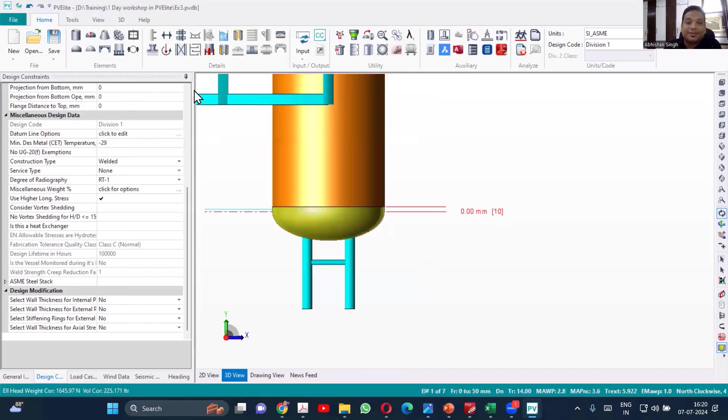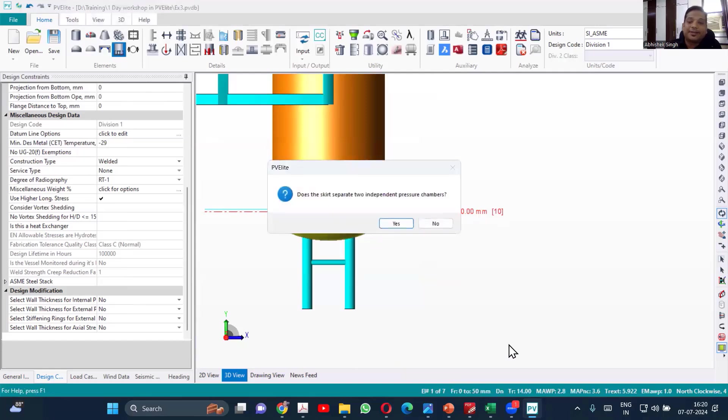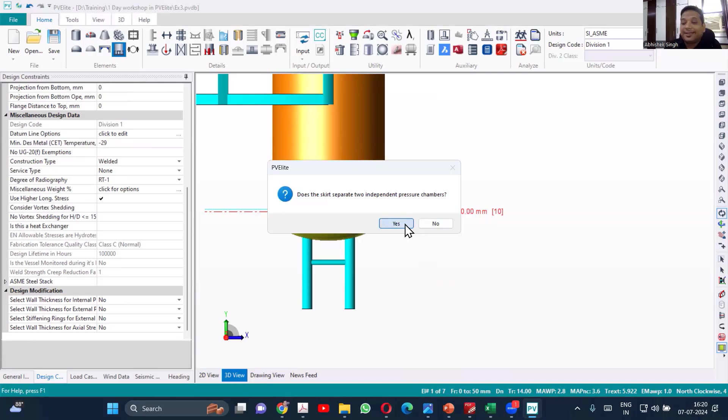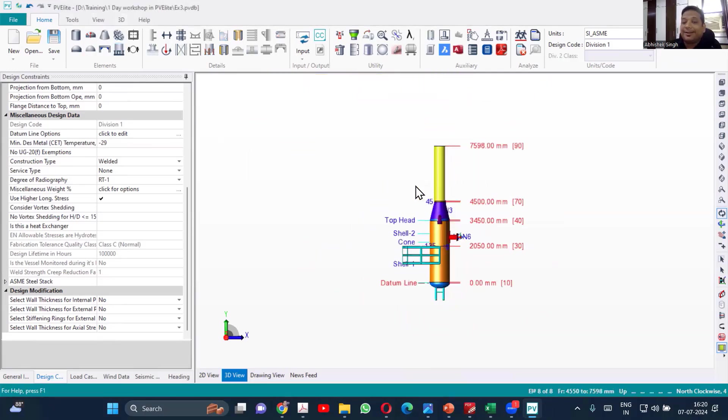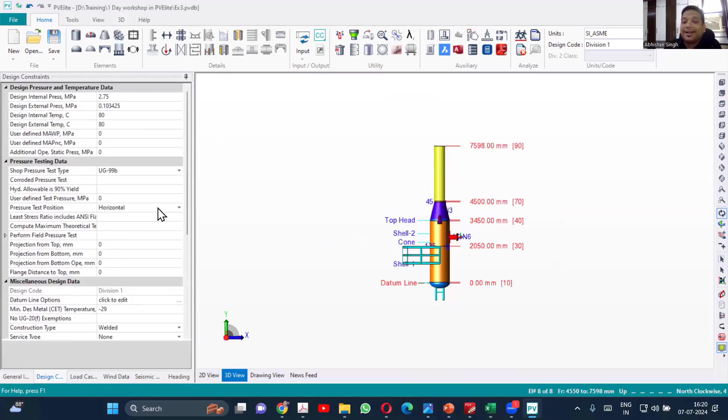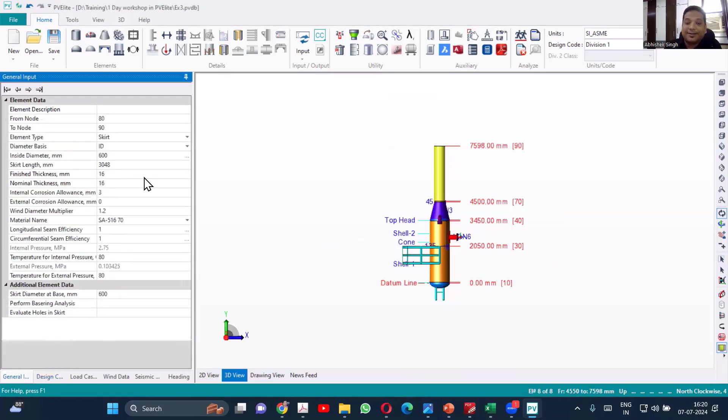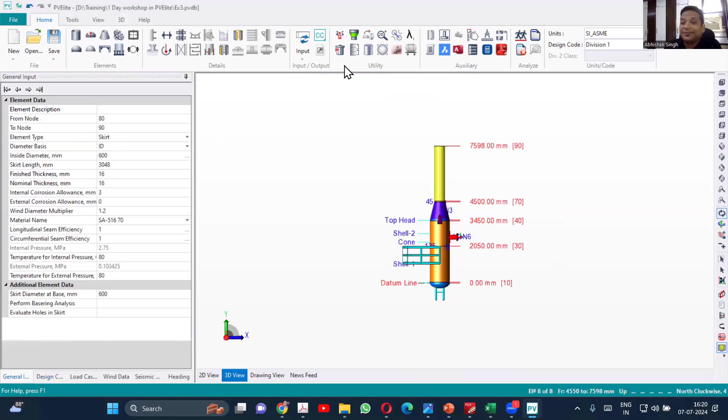Let us talk about the skirt support. Now, if I'm adding just like this, if I say yes, skirt will be added at the last. You see here, skirt is at 80 to 90. So never add like that. Many times we do that mistake.